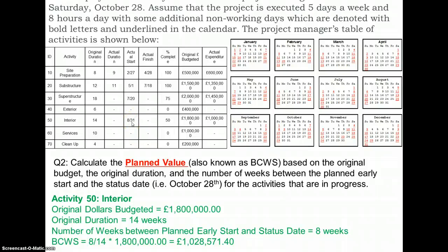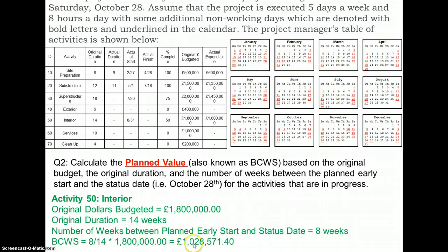A similar approach is taken to identify the planned value for the second activity in progress, which is interior works. The total budget for this job is £1.8 million and the original duration is 14 weeks. We are roughly at the eight-week mark, so we can just calculate the proportion — by the eight-week point we should have spent this proportional amount of money.